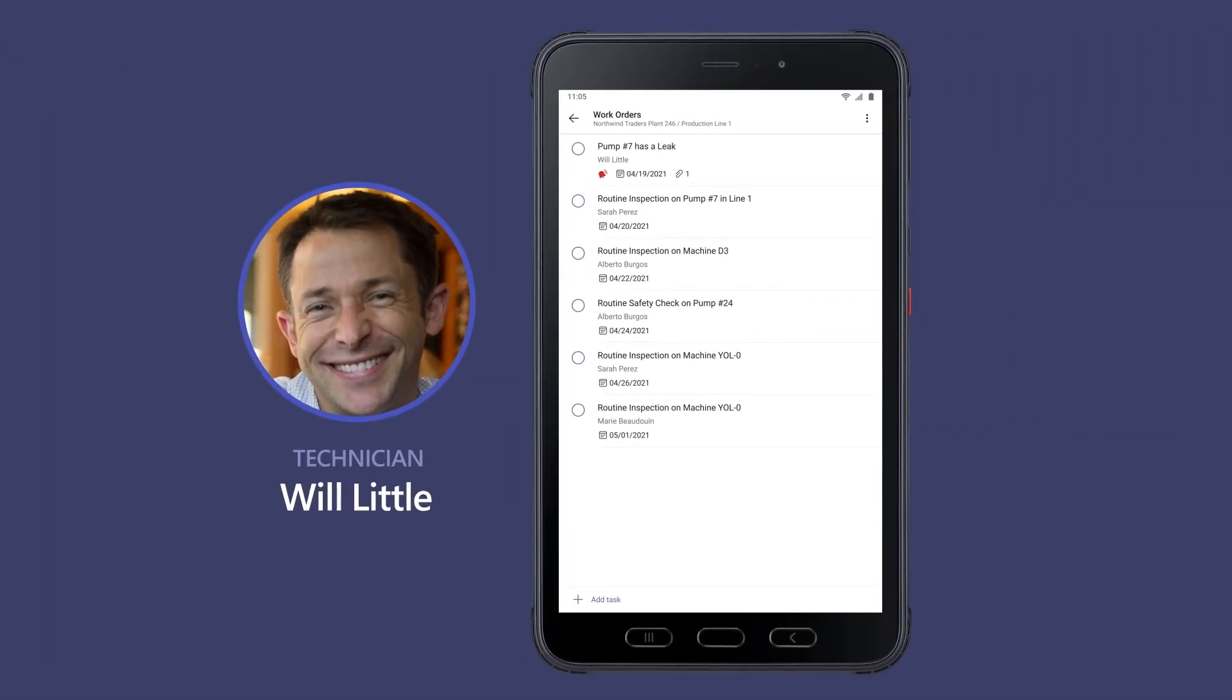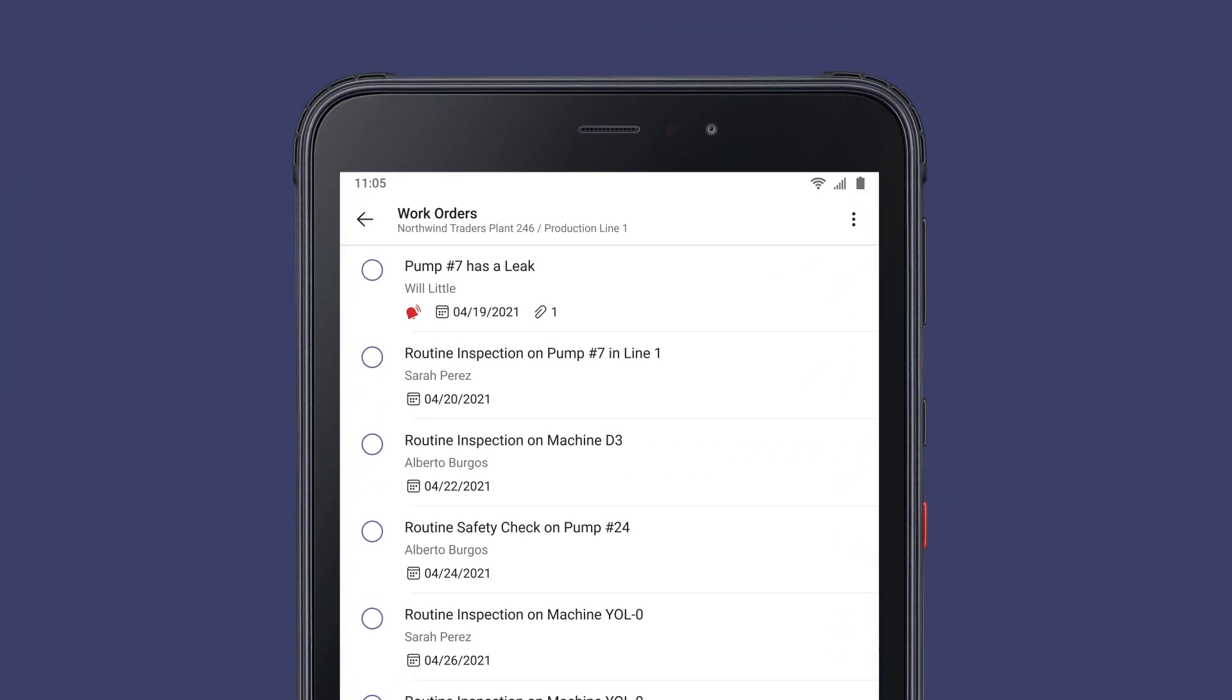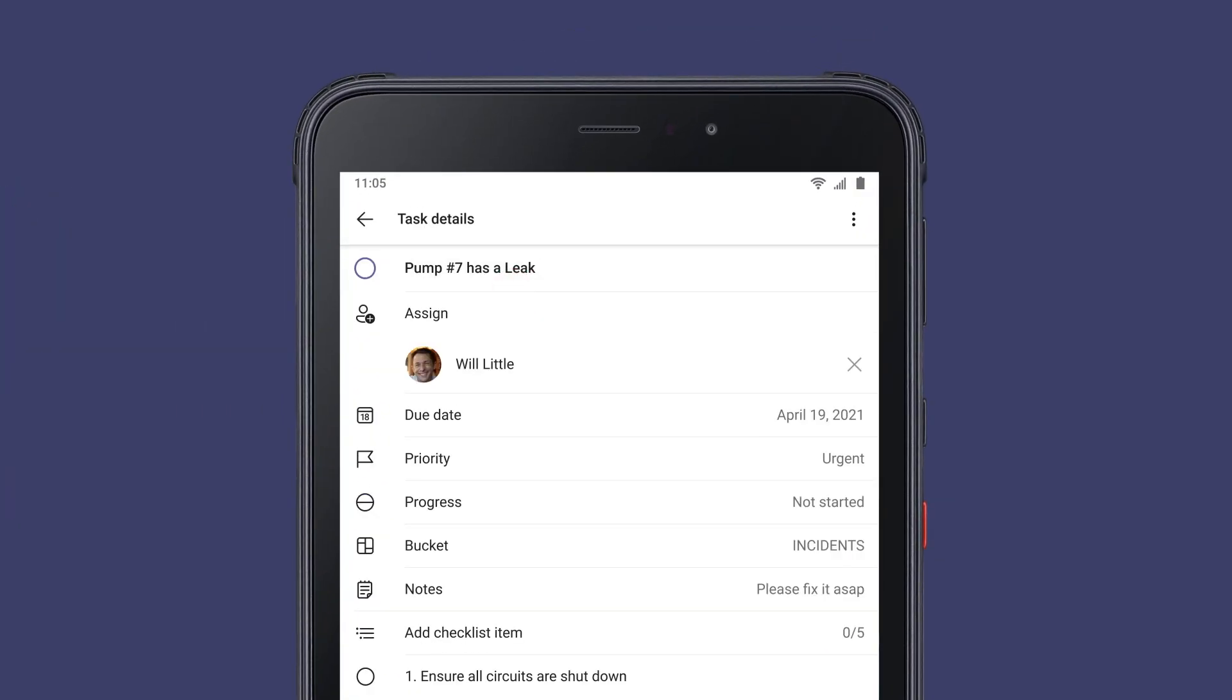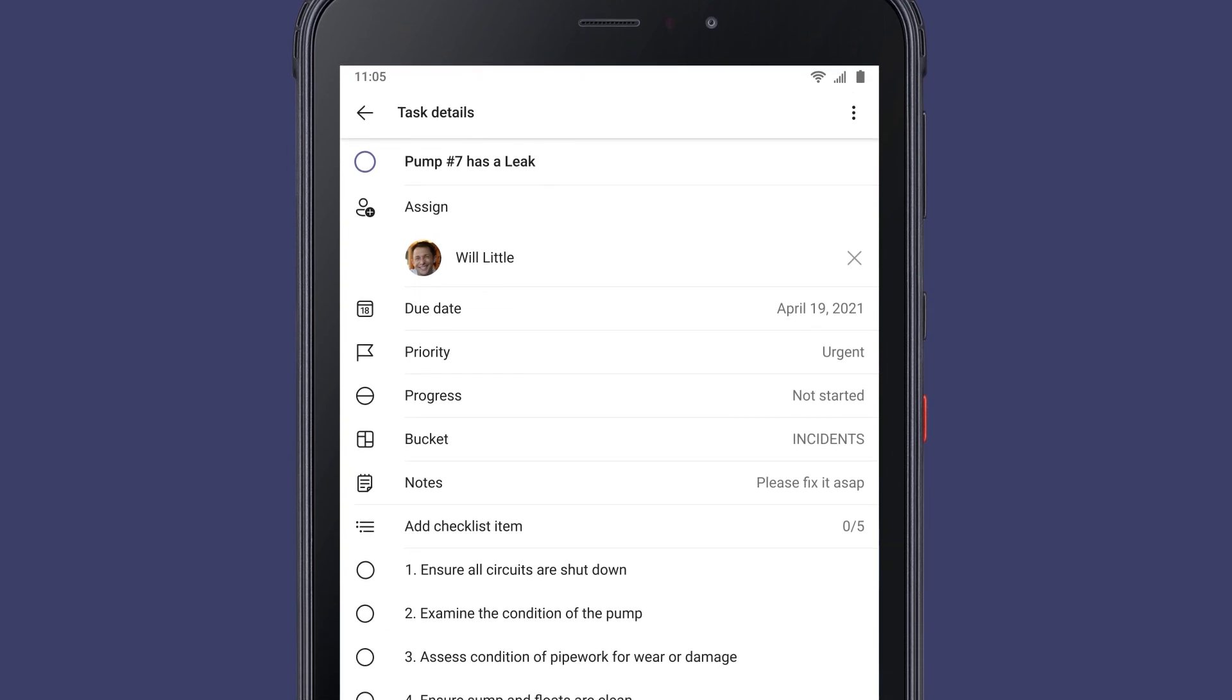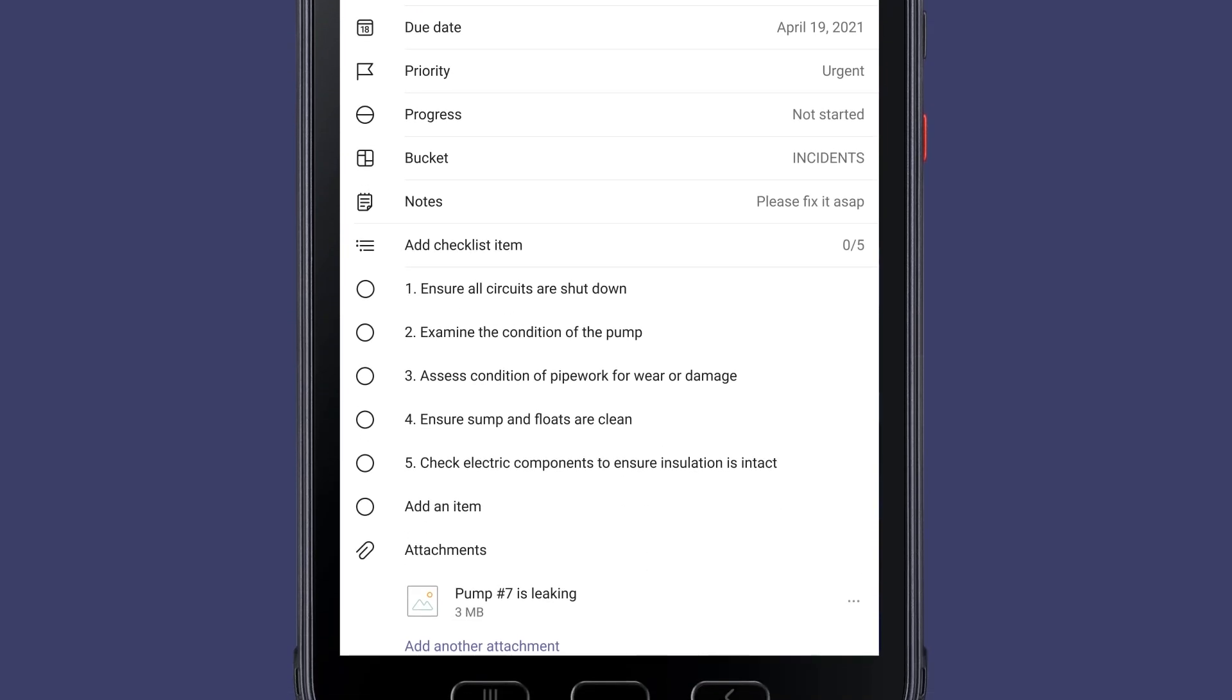Technician Will Little receives the urgent maintenance ticket for the assigned work order. But before beginning the repair, he wants to make sure the right electrical circuits are shut down.